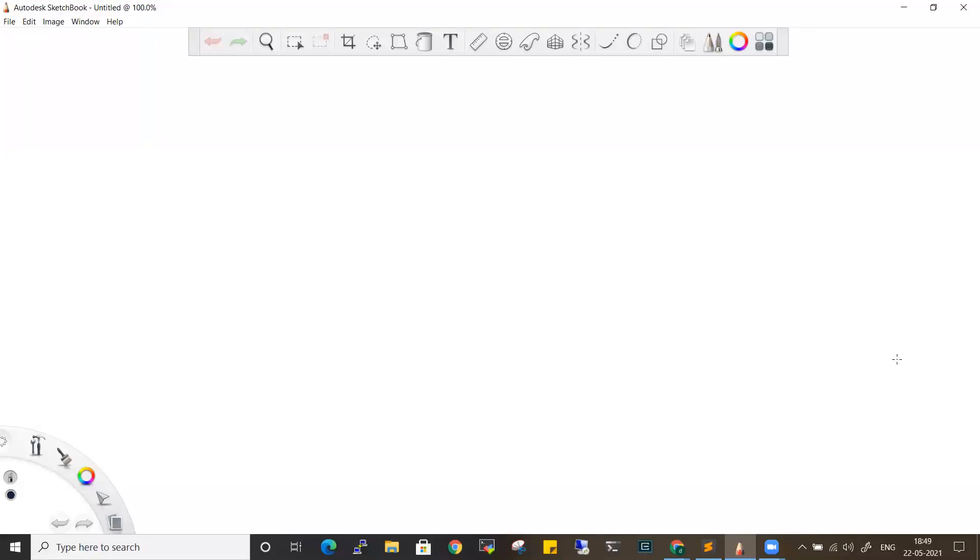Hi everyone, welcome back to another video on Amazon Web Services. In this video, we have the command line of Amazon Web Services — this is the CLI.